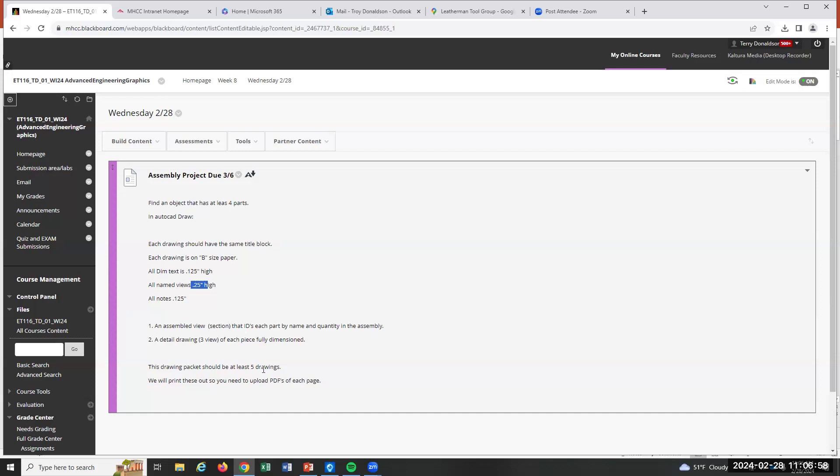We're going to print them in the end. So what you need is to upload PDFs, and then I'll do the printing. We'll print them out and have a drawing pack.